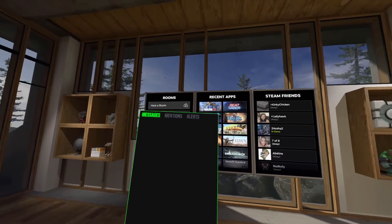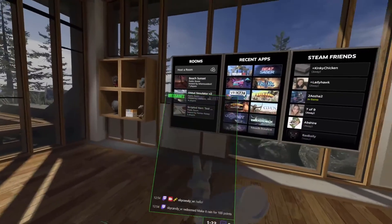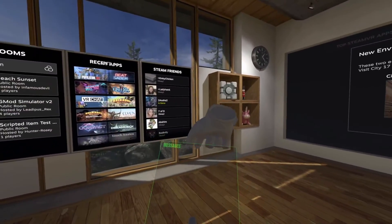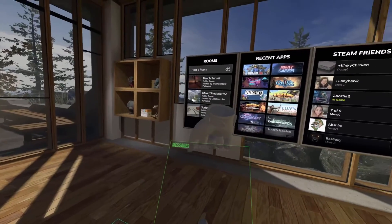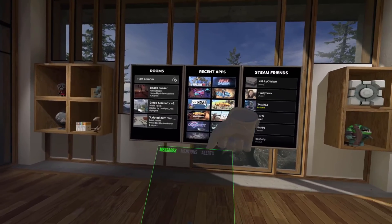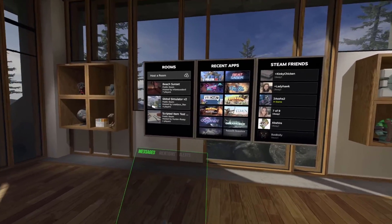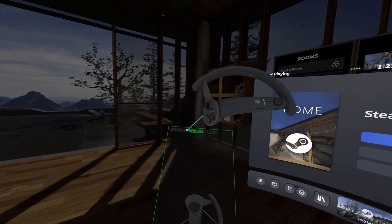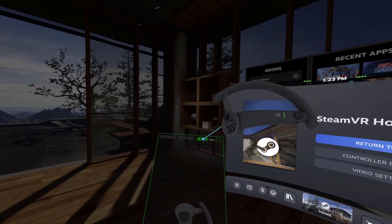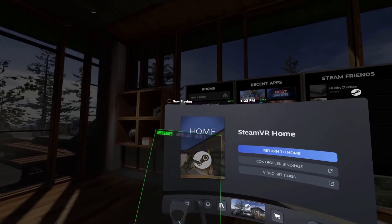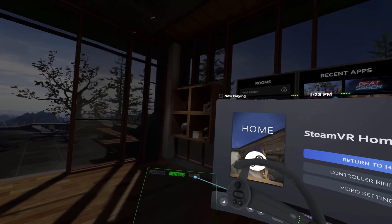The downside, or the one thing I do not like about this particular application — as you can see I have the chat pulled up with the mentions and alerts tab — there's no way to really interact with it. Unfortunately, the only way to do that is by hitting your Steam button on your controller. Then I can bring it up and toggle between my mentions and alerts. So just depending on how you have your stream configured, what alerts you're getting, and what you find you're using it most for, that might be a little bit of an inconvenience.